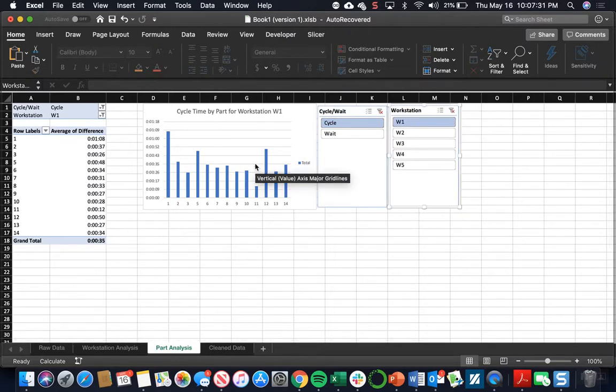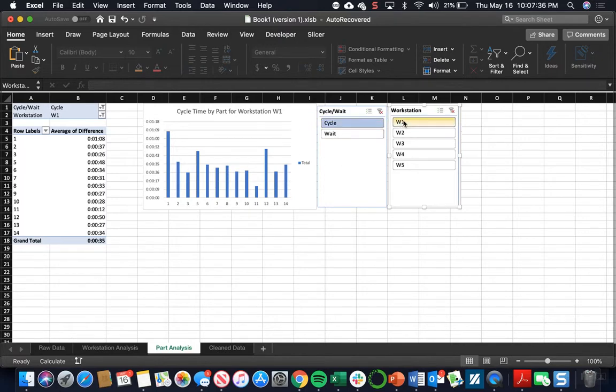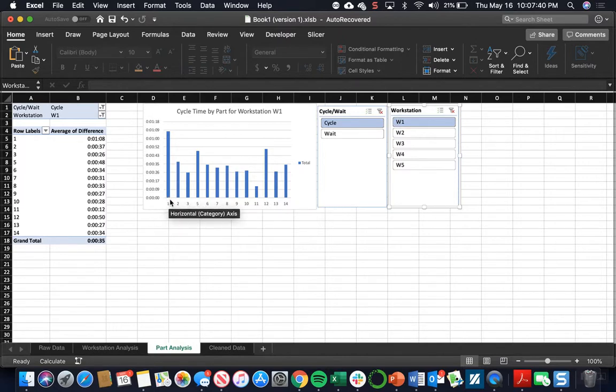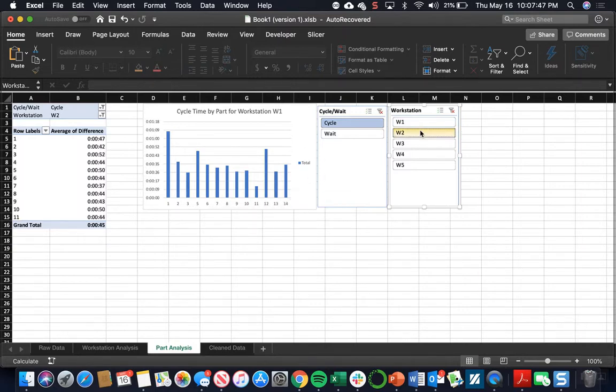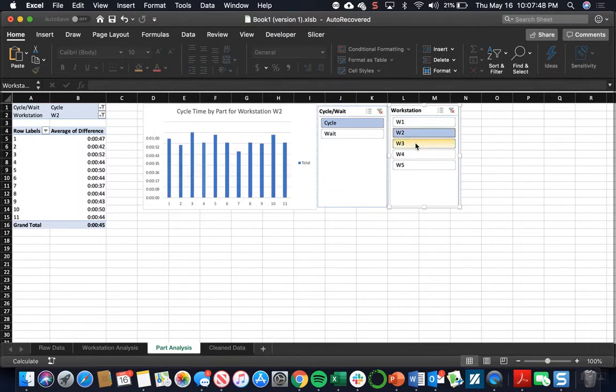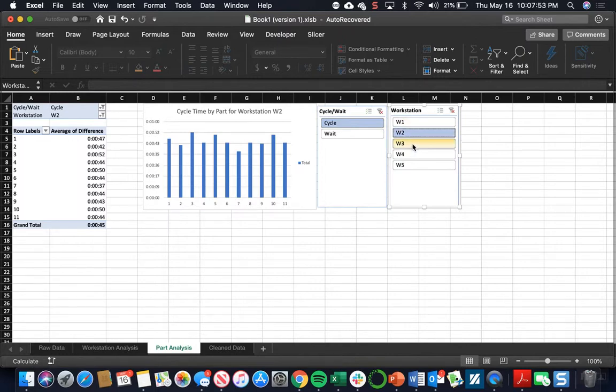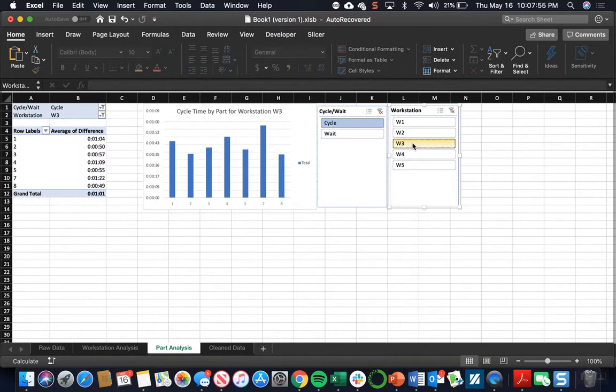So look at what this data is showing us here. We have the cycle time filtered out with workstation 1 for all the parts. So over the time from part 1 to 14, you can see how long the operator is working on part 1 through 14 at workstation 1. You can also look at workstation 2, see how it changes throughout. Check the standard deviation, see how consistent it is throughout all the parts. Workstation 3.